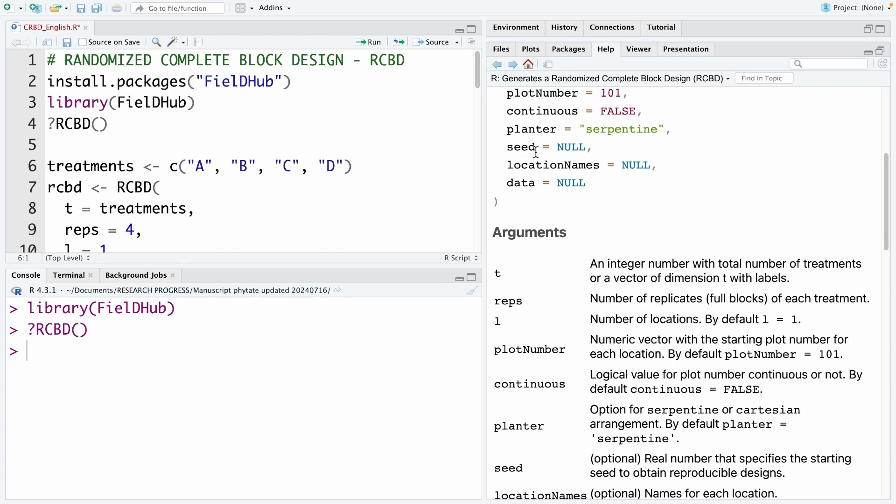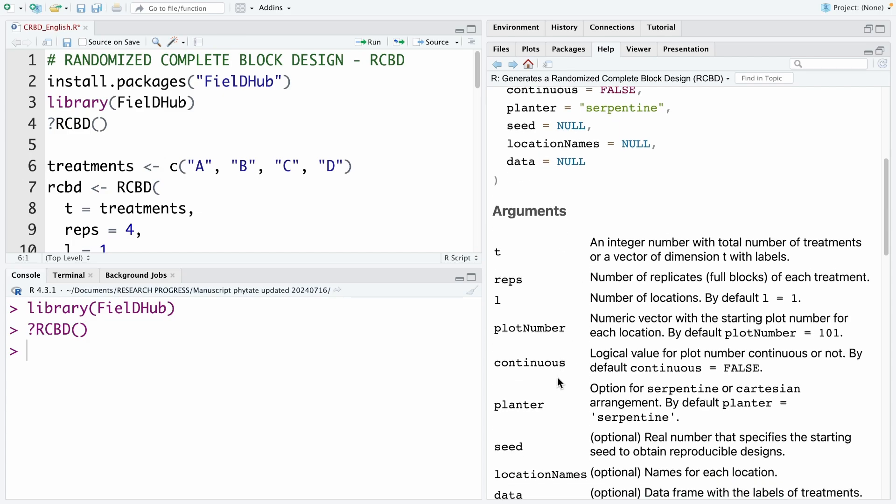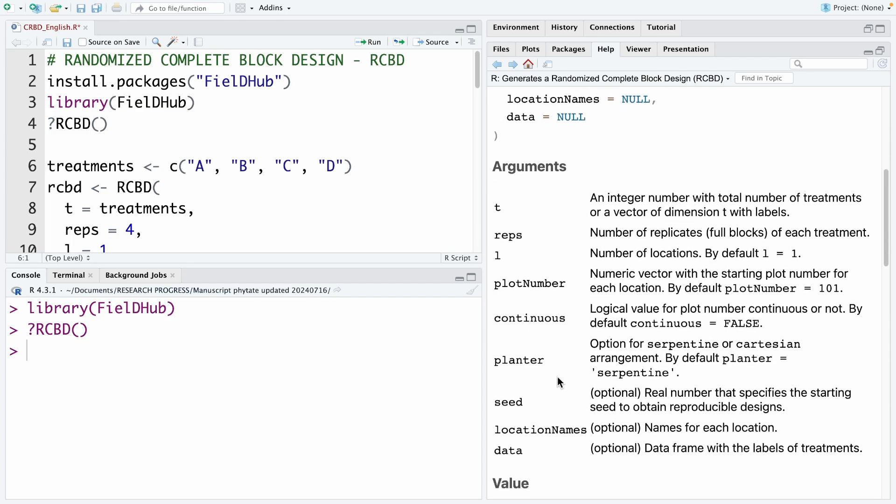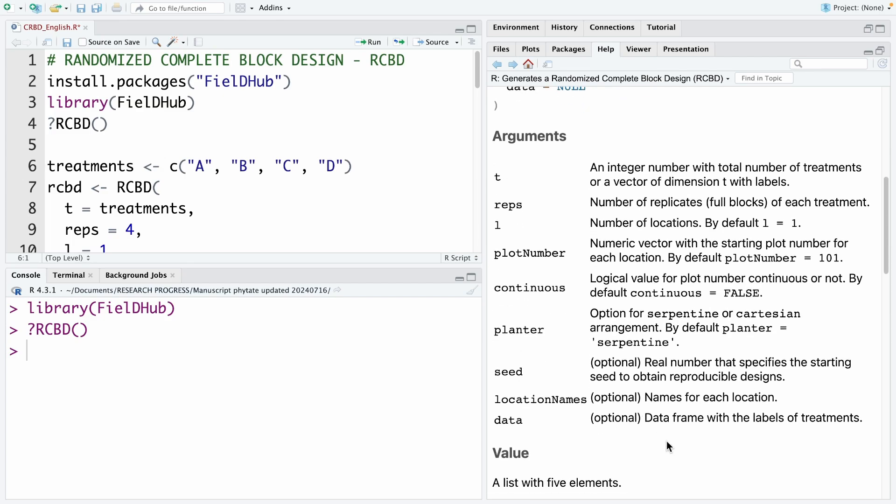And here is the seed. The seed is the way we want to reproduce the design when we rerun the code. For example, if you want to have the same design after every run, you can set the seed number. For example, 123 or any other number you want. And next is the location names. And last is the data. The data here is option for the data frame that has the labels of treatments.